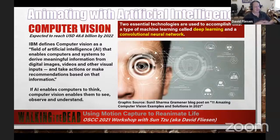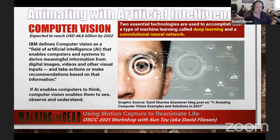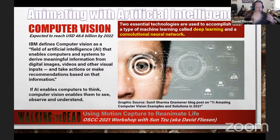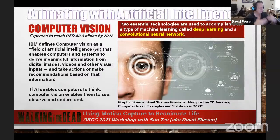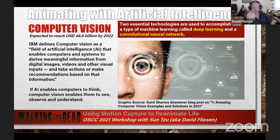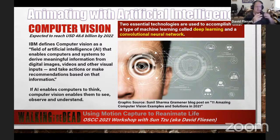It all starts with a thing called computer vision. There are two essential technologies listed here: deep learning and convolutional neural networks. Basically, AI enables computers to think and computer vision enables them to see, observe, and understand. IBM defines computer vision as a field of AI that enables computers and systems to derive meaningful information from digital images, videos, and other visual inputs, and then to take actions or make recommendations based on that information.